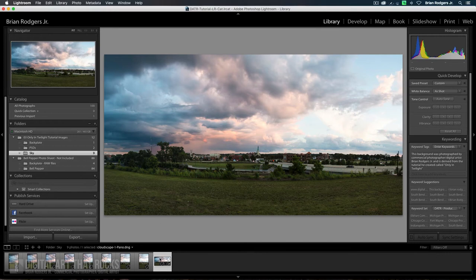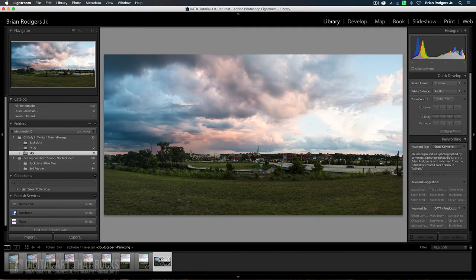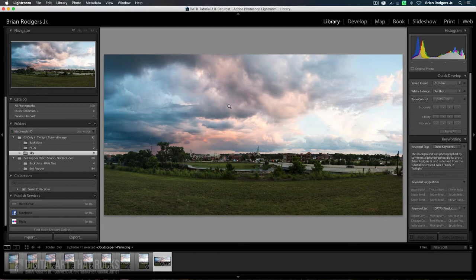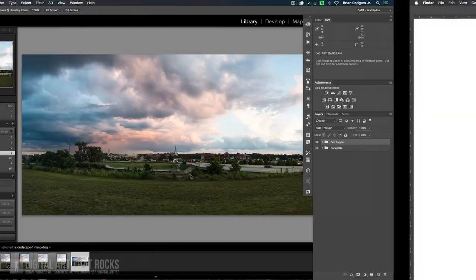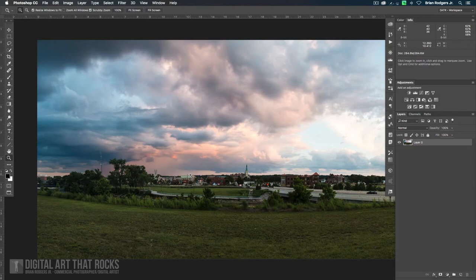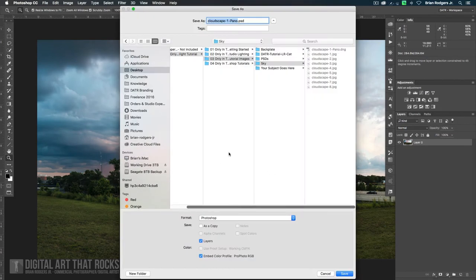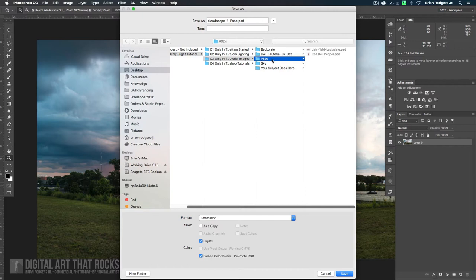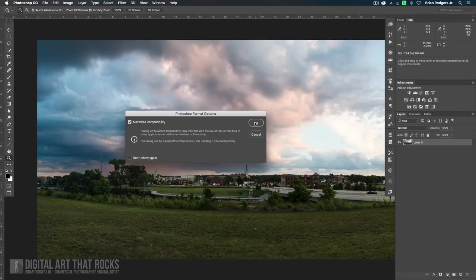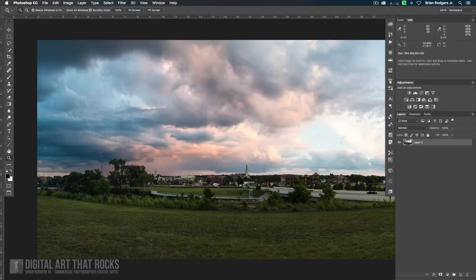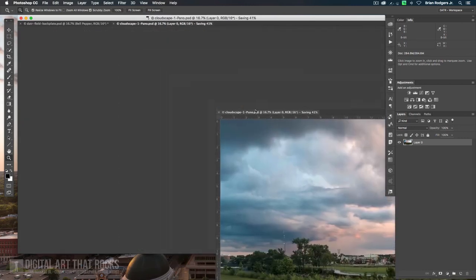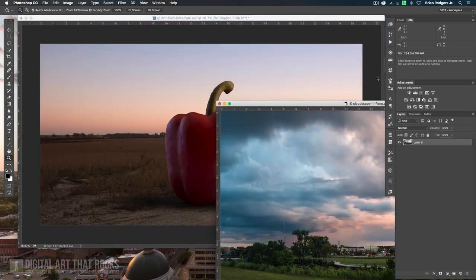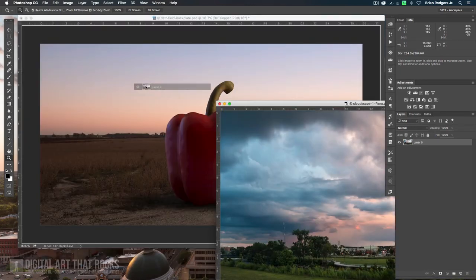What I am going to do is I'm going to open this up next in Photoshop. I don't really want to worry about making this one a smart object because this file already is going to be huge. So I'm just going to hit Command E and that's going to open this up in Photoshop. And what I want to do right off the bat is I just want to save this file. So I'm going to go ahead and go to my PSD folder and we'll just call it Cloudscape1Pano. That sounds good.